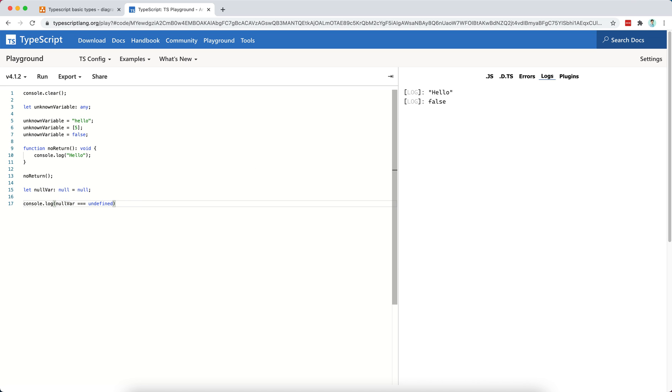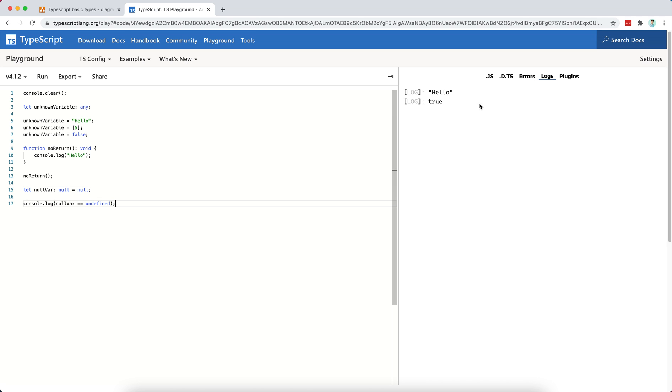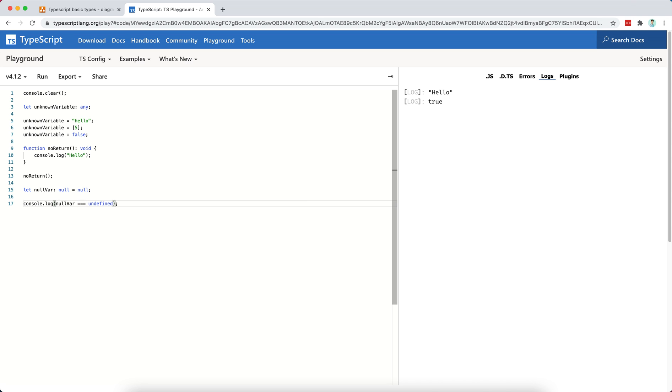Now, if I remove one equal, like so, then I see true. And this is non-strict checking in JavaScript, right? So I would recommend always to use the triple equal sign because this is more strict and it allows us to do or it allows us to catch more inconsistencies in our code.